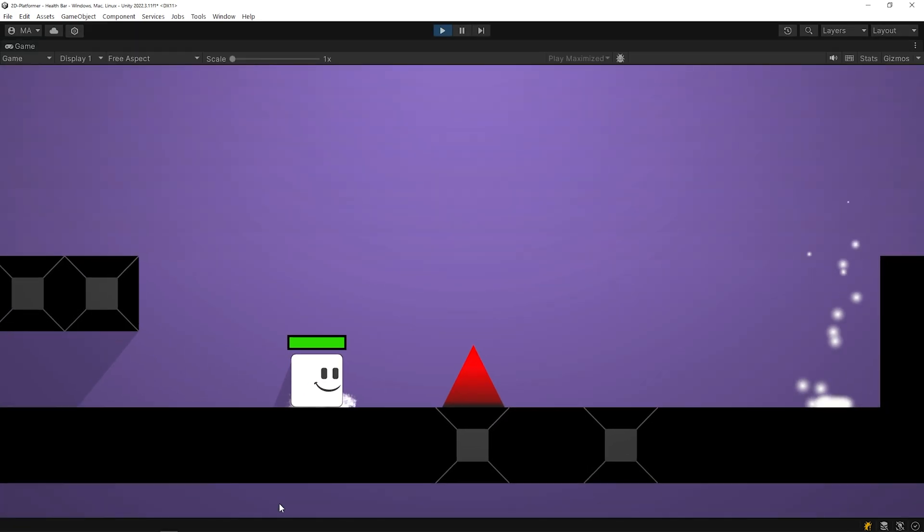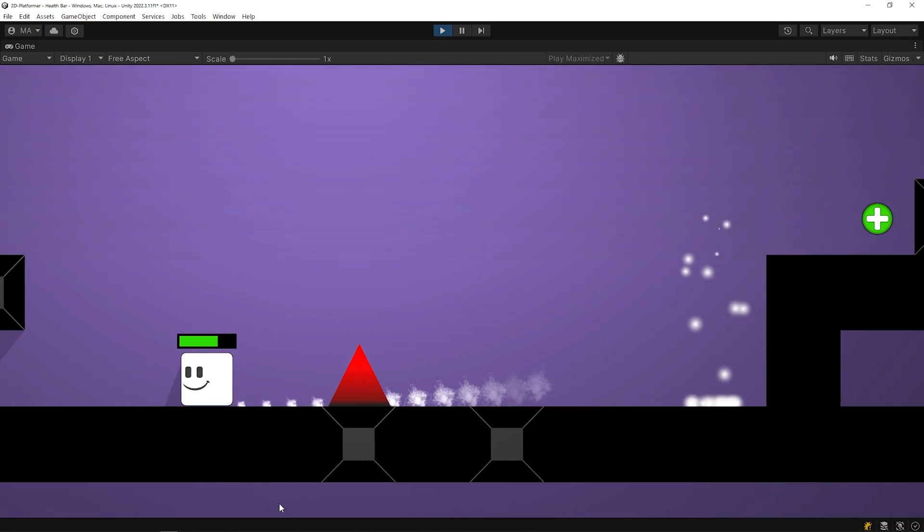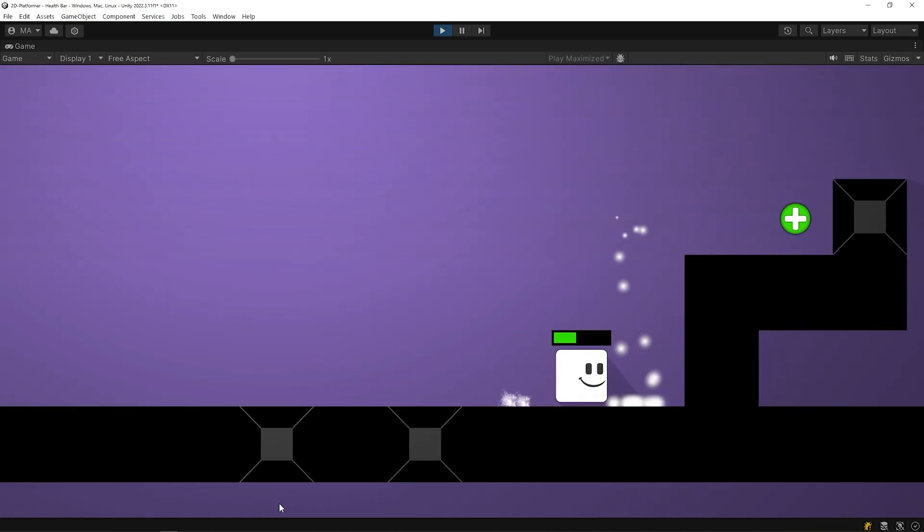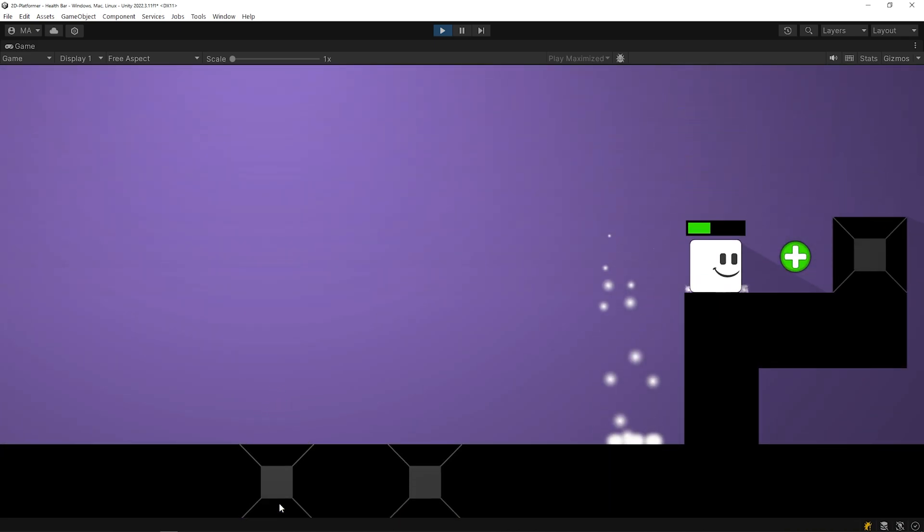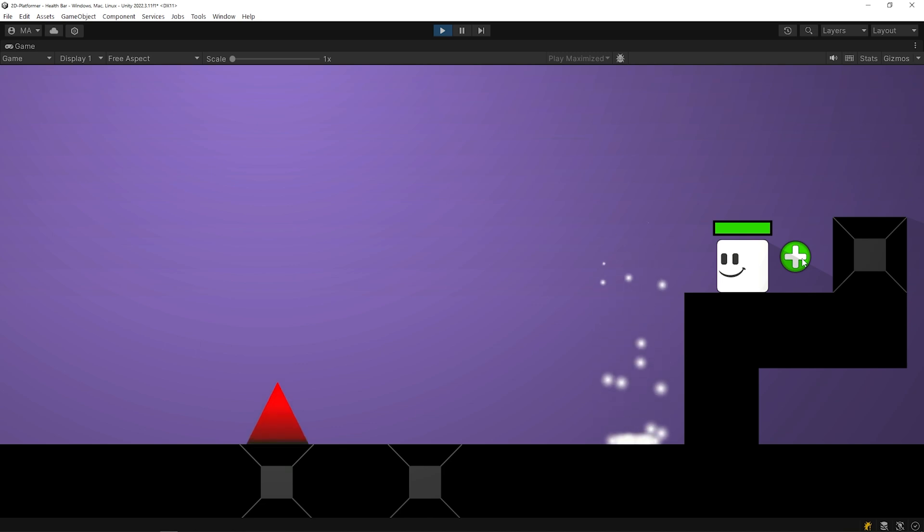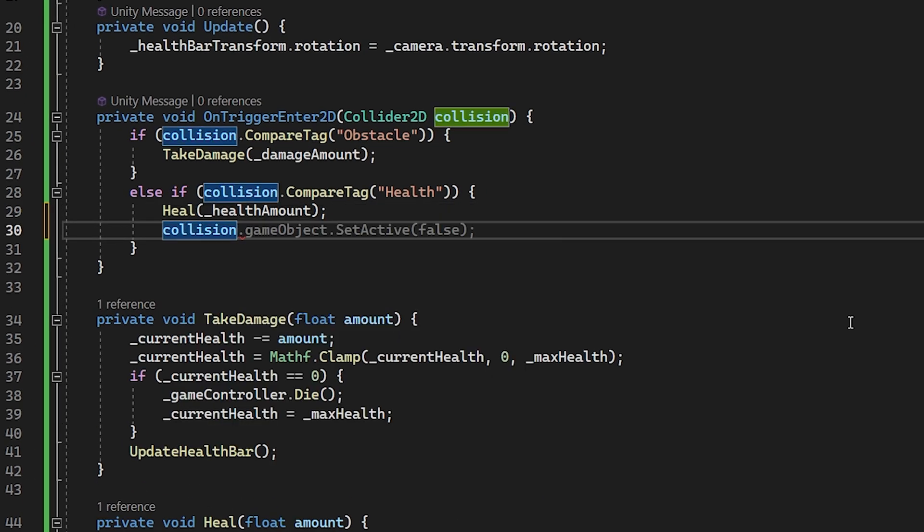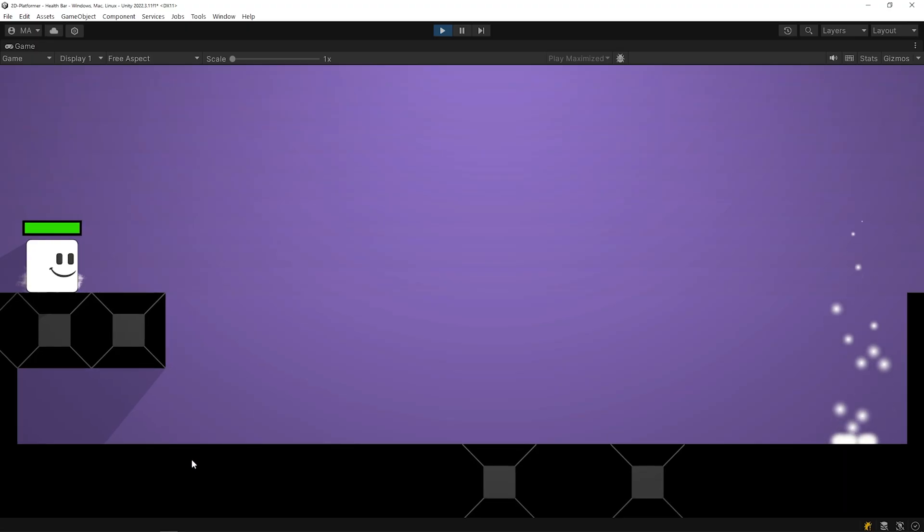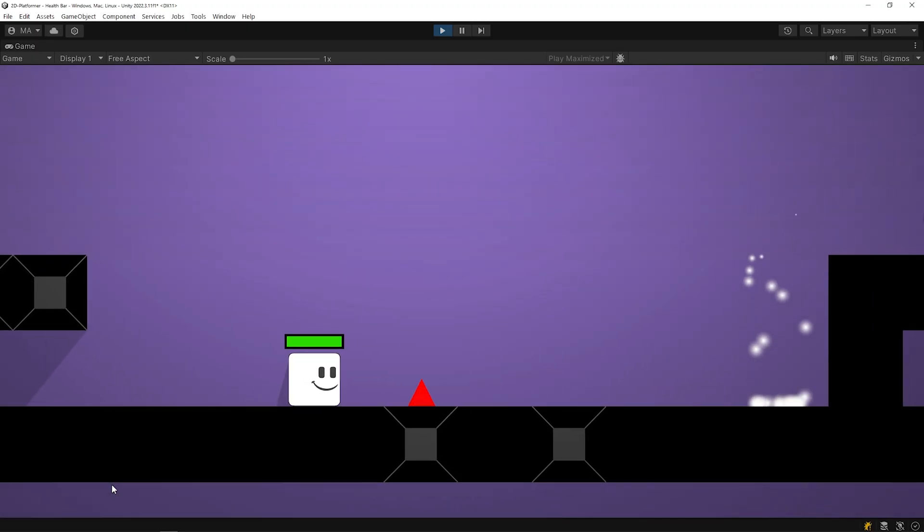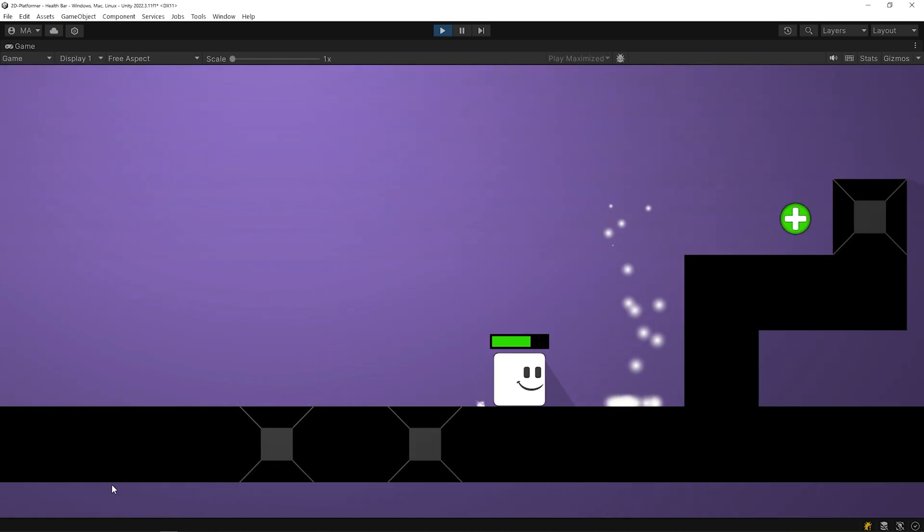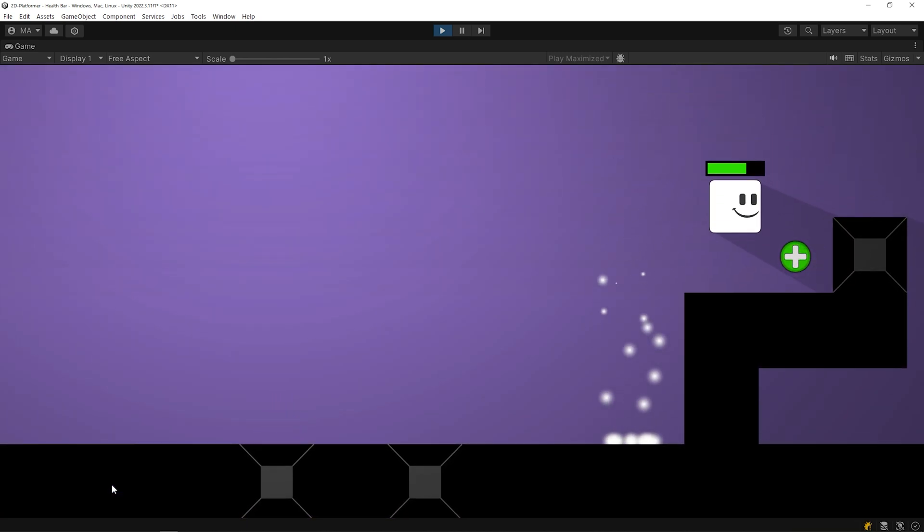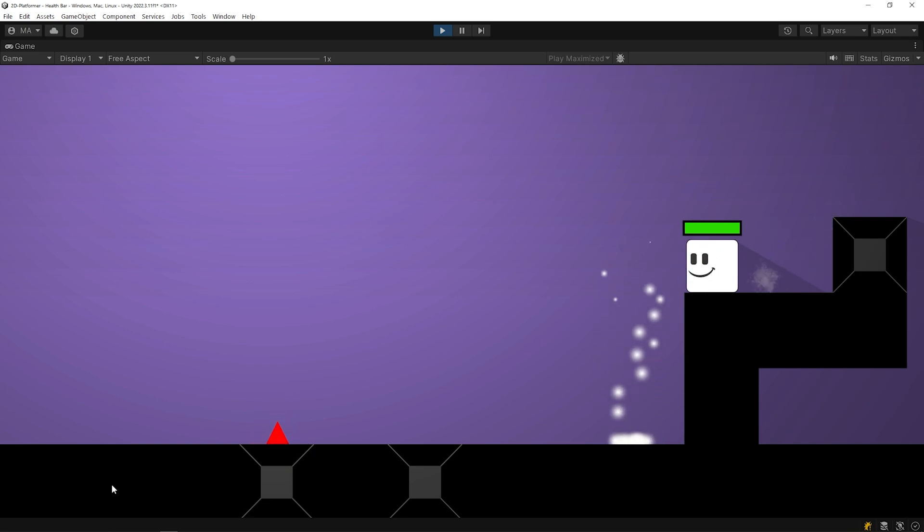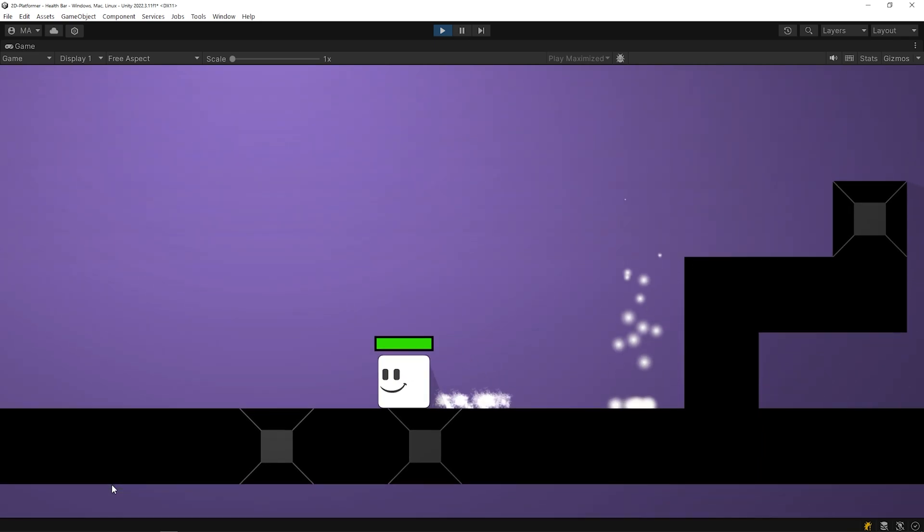First, let's take some damage. As you can see, when the player touches the health object, their health increases. I wanna deactivate the health object after the player touches it. Nice, the health control system is ready.